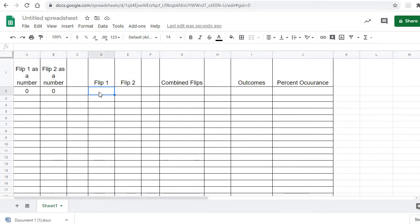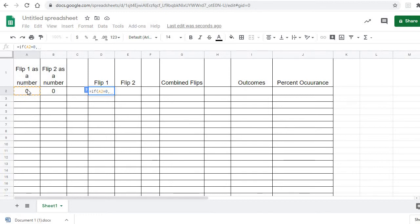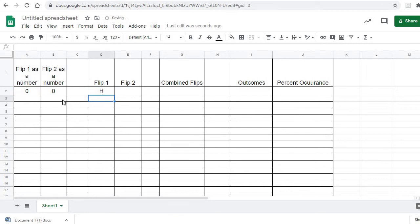Now for flip one, what I want to do is say: if that's a zero in flip one, let's change it to an H for heads; if it's not, make it a T for tails. So we're going to say equals IF, this cell right here — if that equals zero, we're going to put an H for heads. If it isn't a zero, the only option is a one, and we'll call it a tail. We hit enter and, since it's a zero, it assigned it an H.